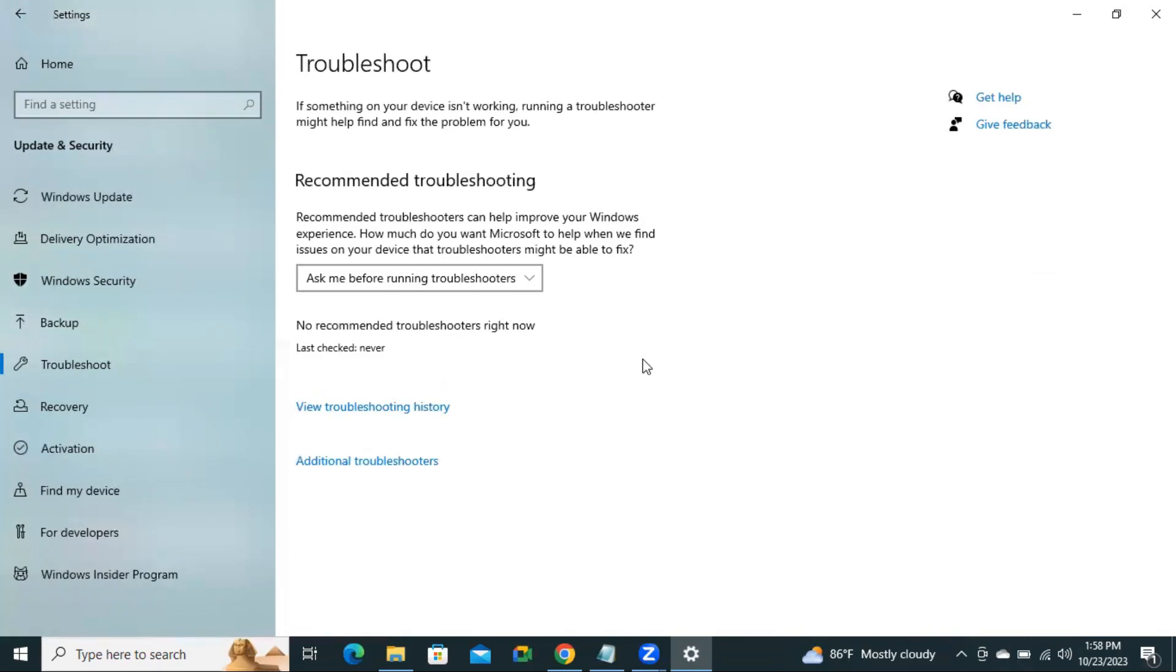Now you will find an option here, Additional Troubleshooter. Click on Additional Troubleshooter.